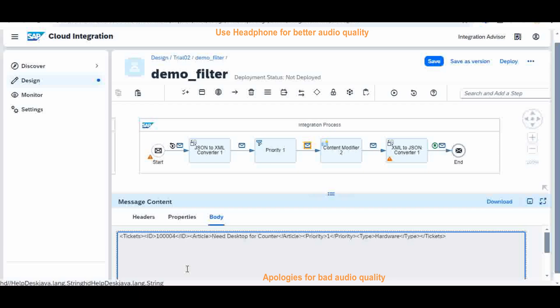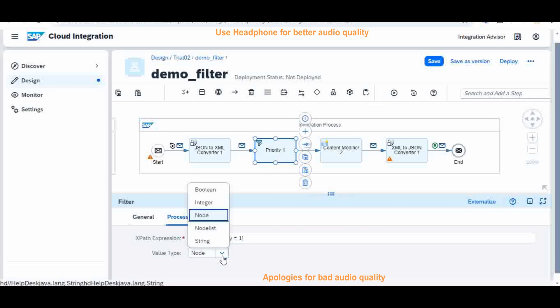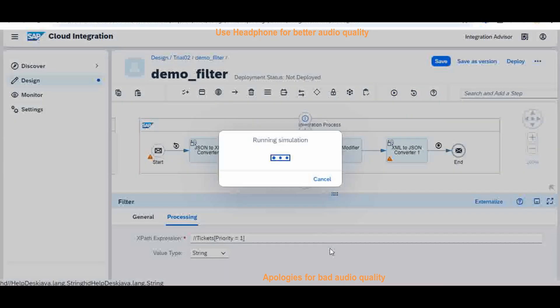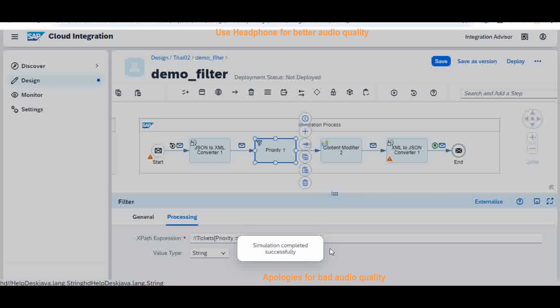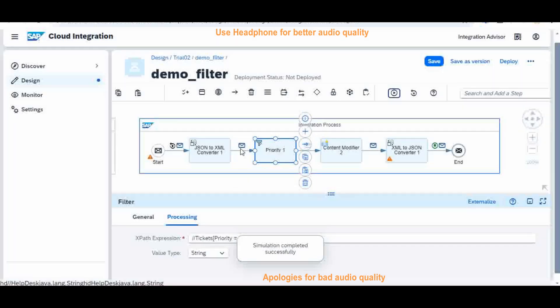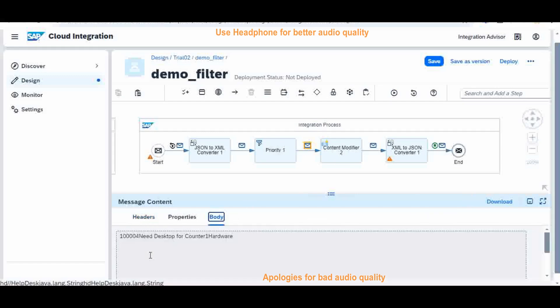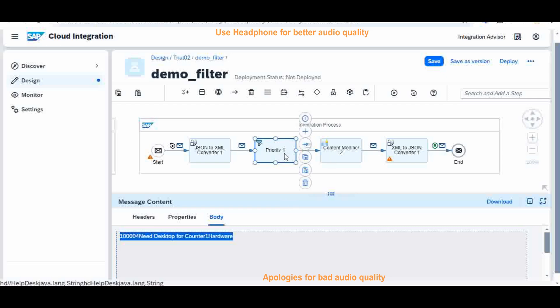Now let me go for string. When you say string, it is something different. No node, no tags, nothing will be there. All strings are concatenated and you will get an output. Now we can see the output here. The body is this: item number four, description, priority one and type. All four values are concatenated into a single string. That is the string part.